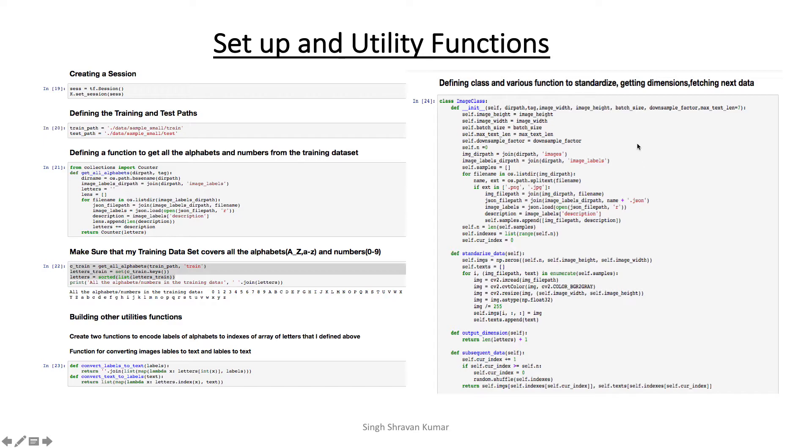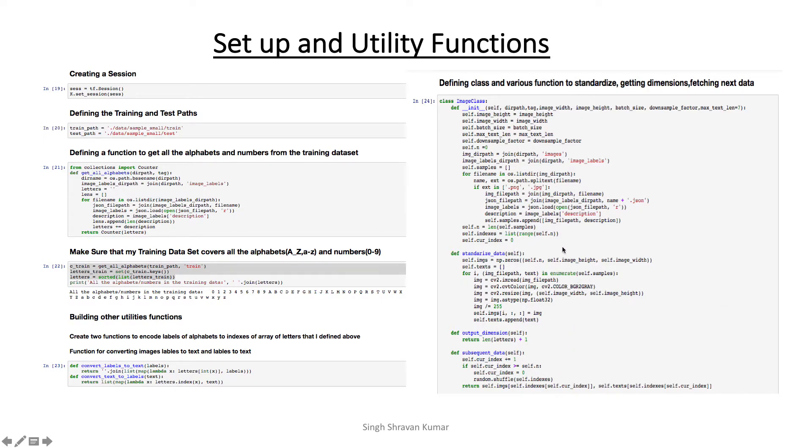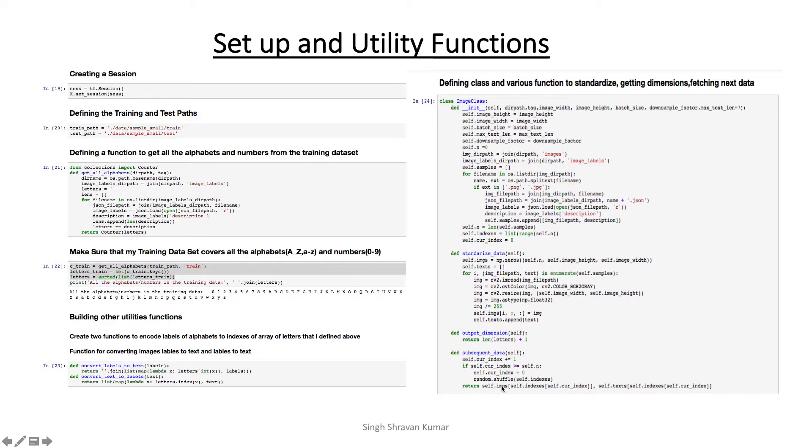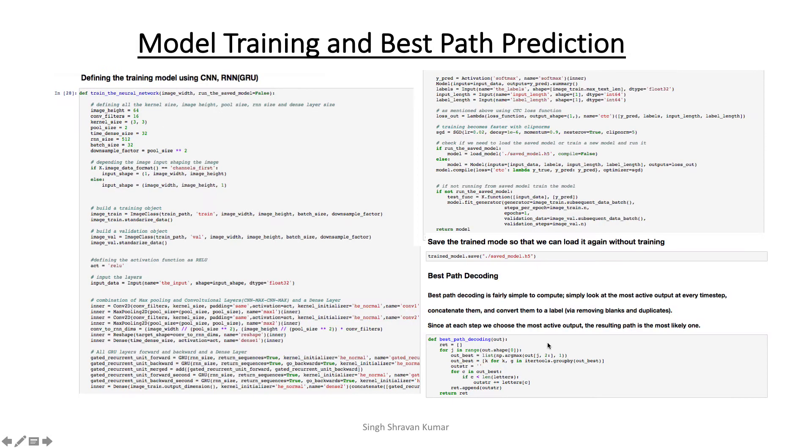And now you see that I also created an image class and there is a constructor for that. So if you pass your image length, image height, the batch size and the max length of your sample. And then I have a method that I personally created to standardize the data. So how it works is it is using CV2, reading the image, resizing it. Then I am dividing by 255 to standardize that data. And then I built a subsequent data method, so what it is doing is when you run the model, it is always going to the next data set and pulling the data from the directory.